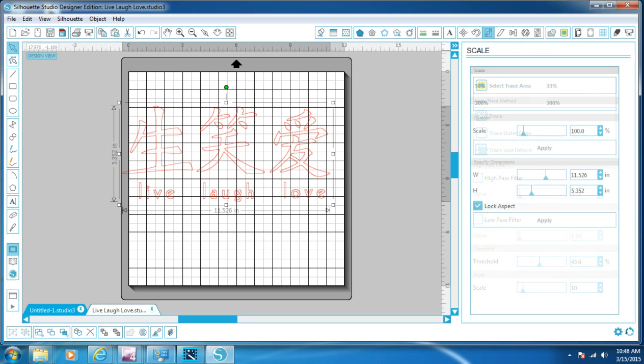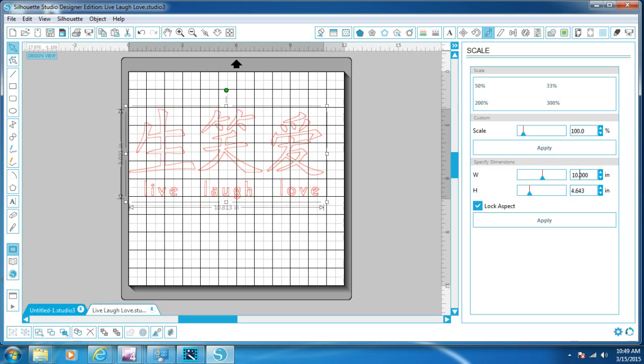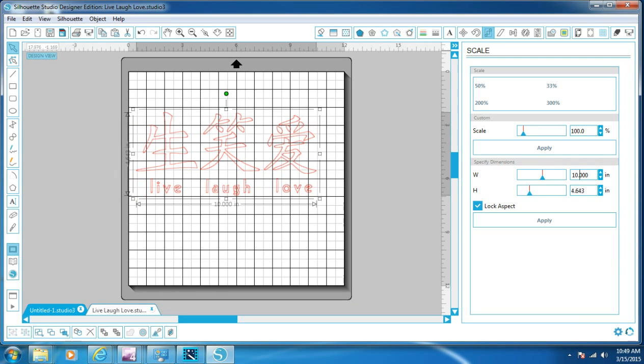So we're going to click that and then down at the bottom you'll see scale and then you'll see W and H which is width and height. And then you'll see lock aspect. What lock aspect is, is if it's going to keep these dimensions that are there. So if I change this to 10, the width to 10, then the height is going to change along with it just as it is.